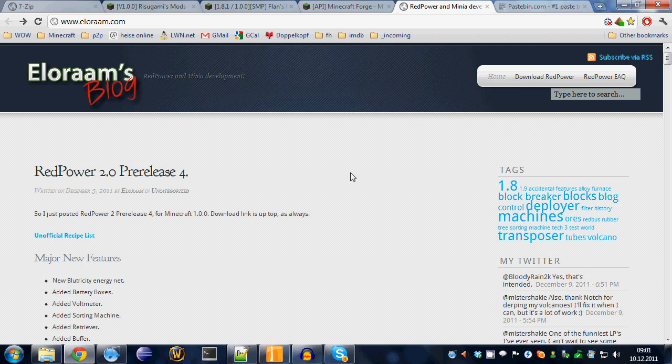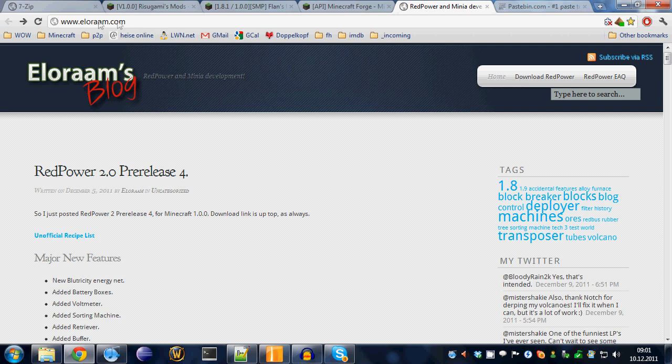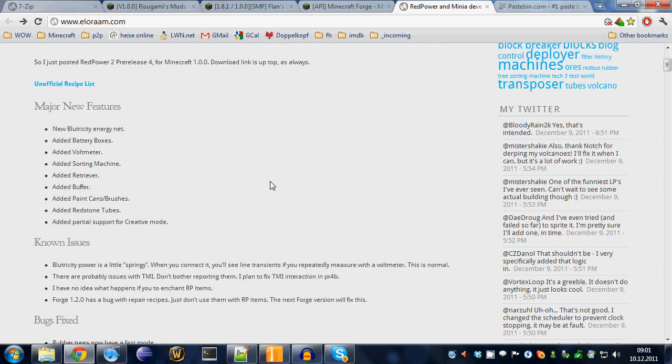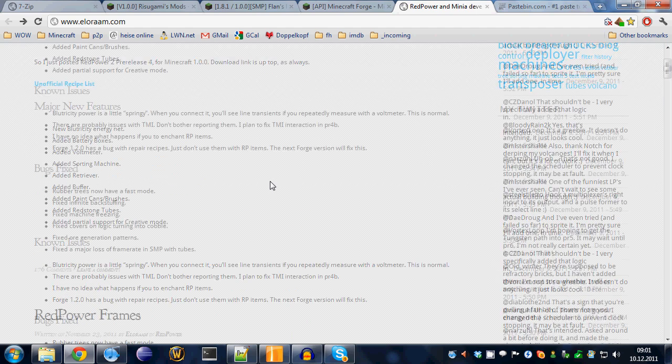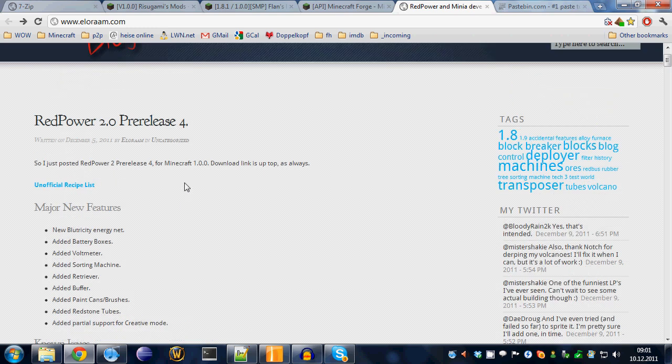And now, we can finally download RedPower itself. I'll be using pre-release 4, which is the current version at the time of this recording. Just go to alarum.com. That's the author's blog. There are updates and news and bug fixes.